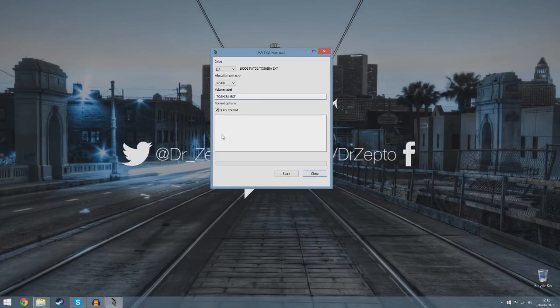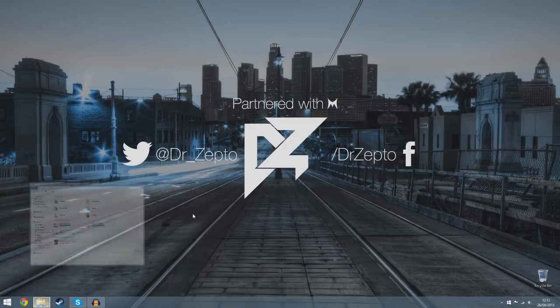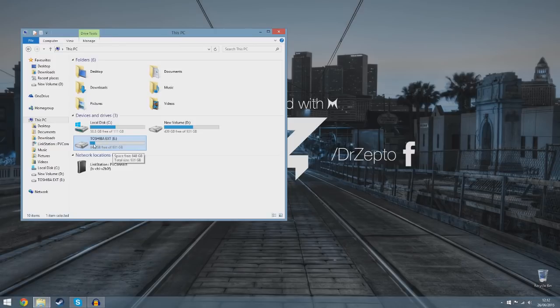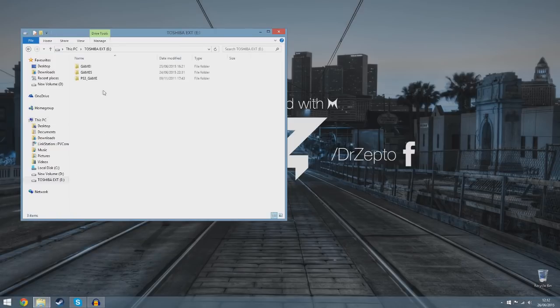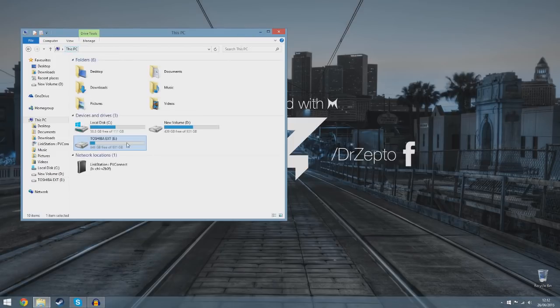Before you do that, I forgot to say that formatting will remove any data on the drive. Before you start, select all your files, right-click cut, then paste it to your desktop or something temporarily. Then you can put it back when you need to.